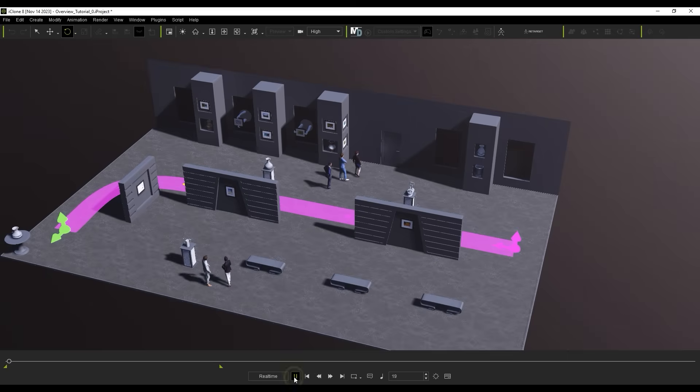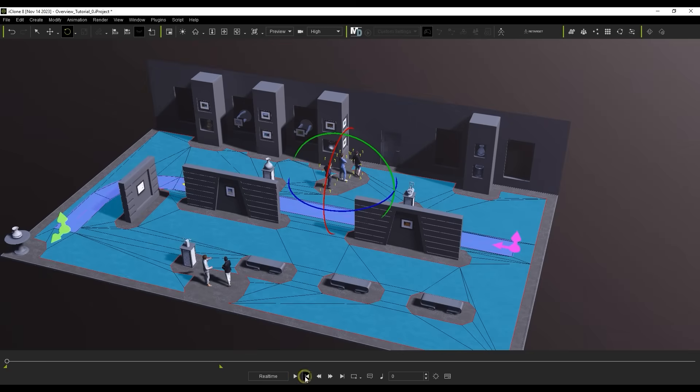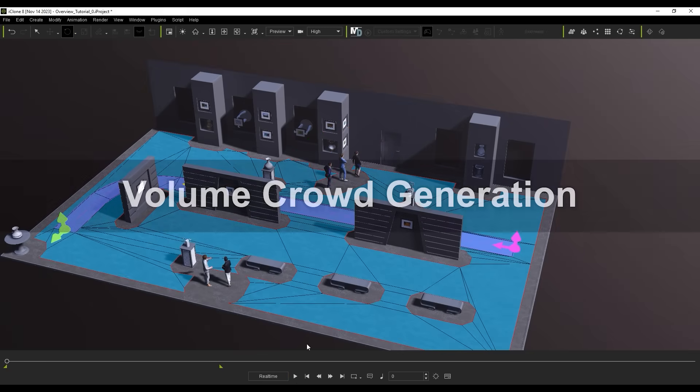Unlike with other crowd generation types, Actor Groups will use preset motions instead of simulations via Motion Director assets. Let's move on to explore our first method for generating a crowd using the Volume Dummy.